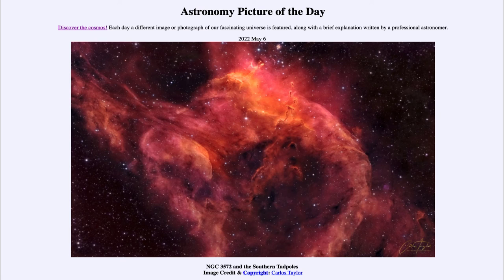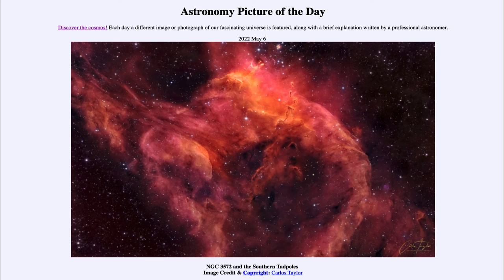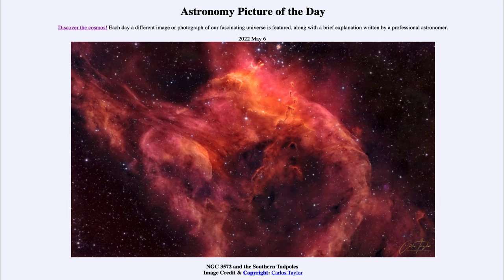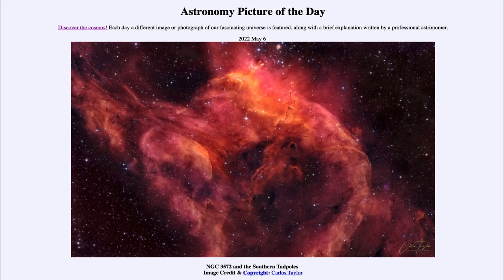Now these are the southern tadpoles because we often look at the tadpoles that are associated with IC410 which are in the northern sky, but the process by which they form is very similar. These are all associated with star formation.